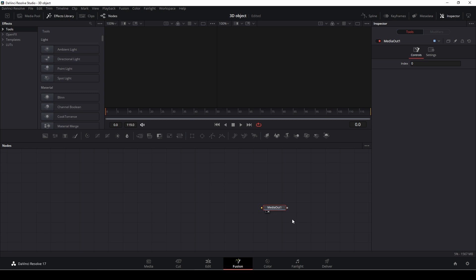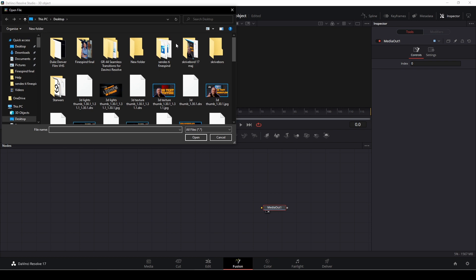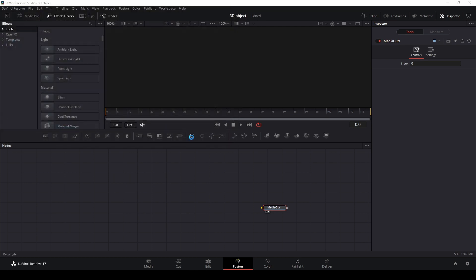So first off, let's go up here to the Fusion tab here, and we're going to import an FBX scene. I'm going to click here, and it's going to open up my window. And here I have my Blender or my OBJ project, so I'm just going to open that.